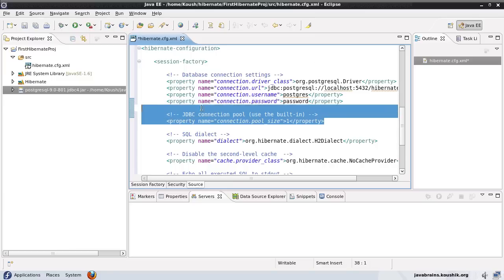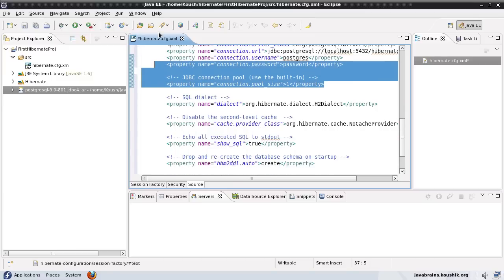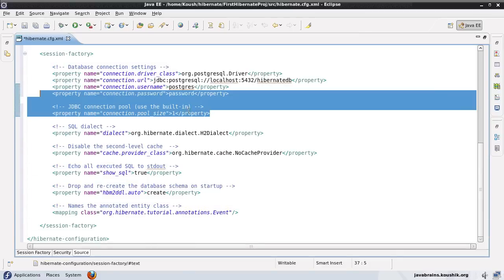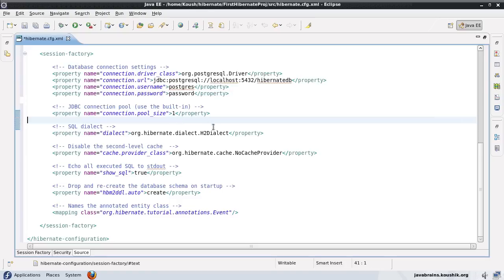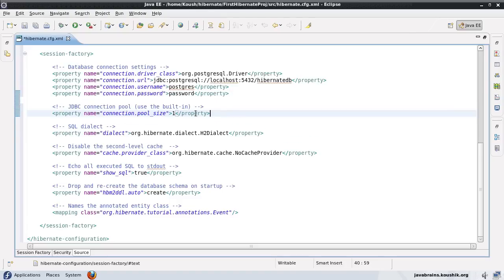There are a few other properties here. We'll have a look at what these are. Take a look at this one — we have the JDBCConnectionPoolSize. It's set as 1, which we'll do for now. We'll have a look at what the connection pool size is and how to change it in the later tutorials.